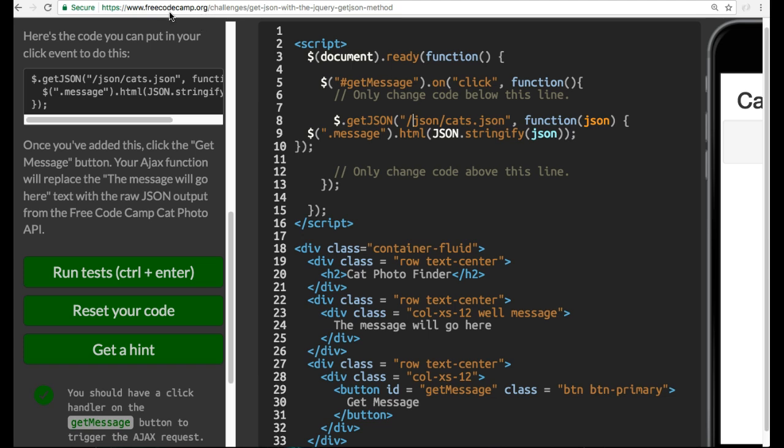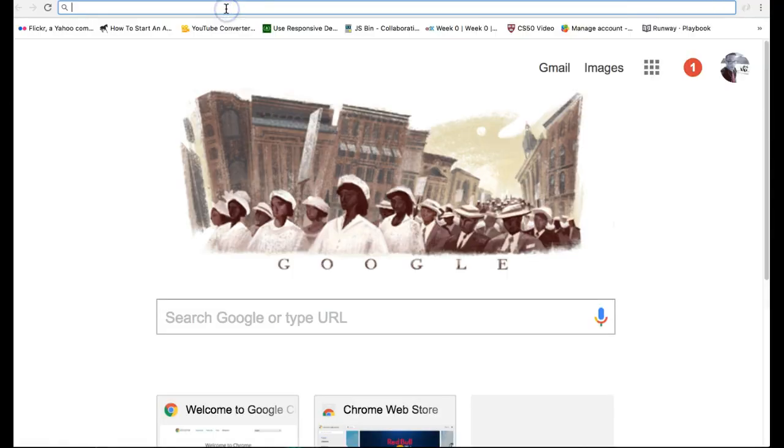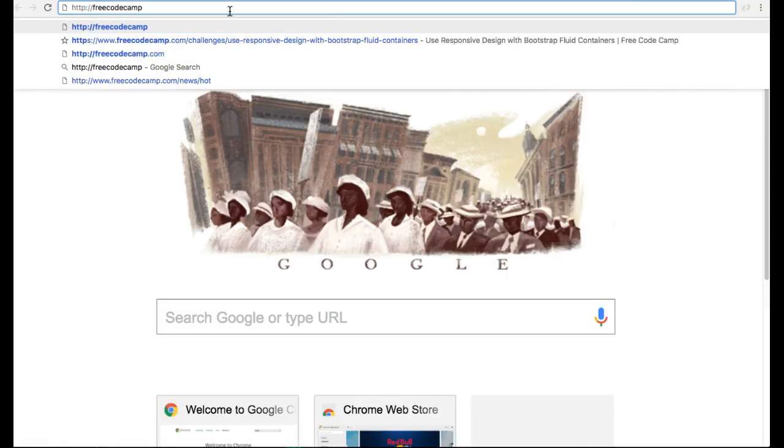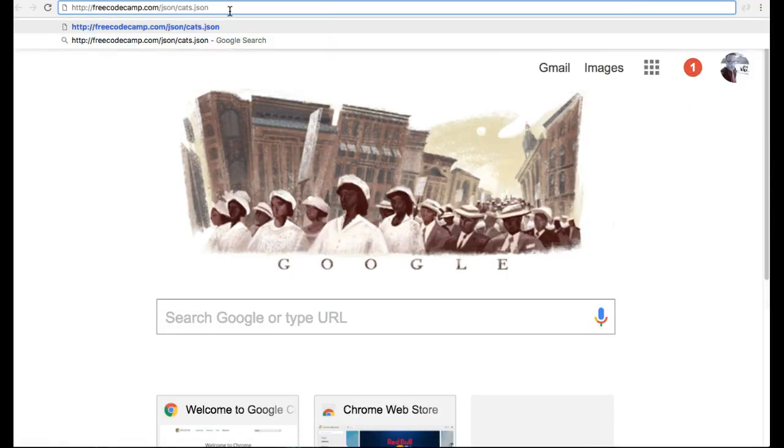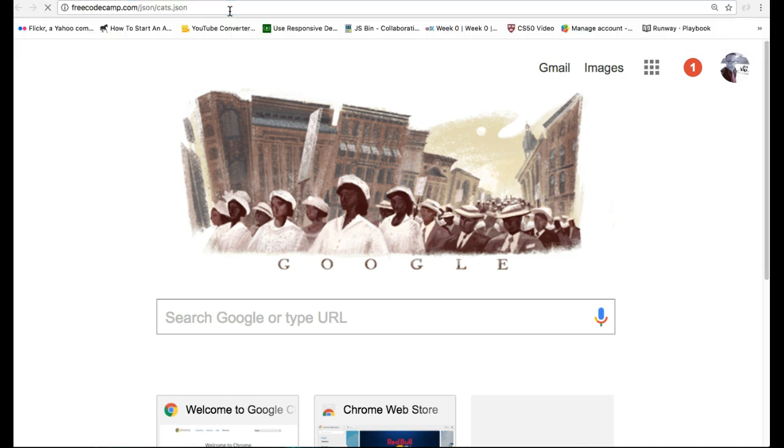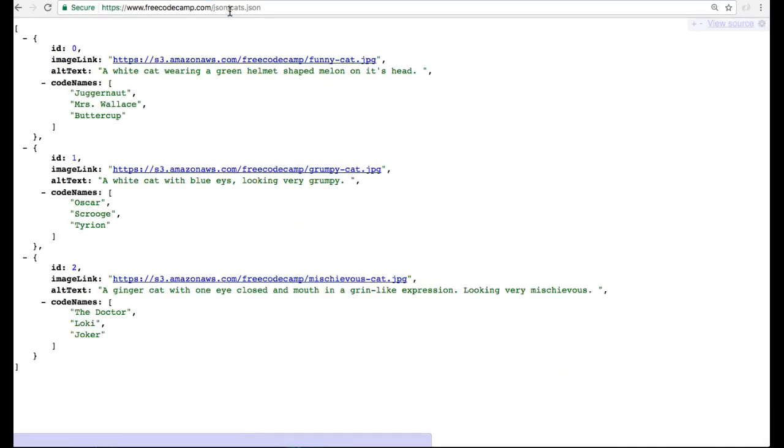After Free Code Camp.org, if you were to put slash JSON slash cats dot JSON, it would actually give you a list that we can actually look at real quick. Copy this. Go here. Just do dot com. Paste that ending. And if we go there, you guys can see this JSON file.